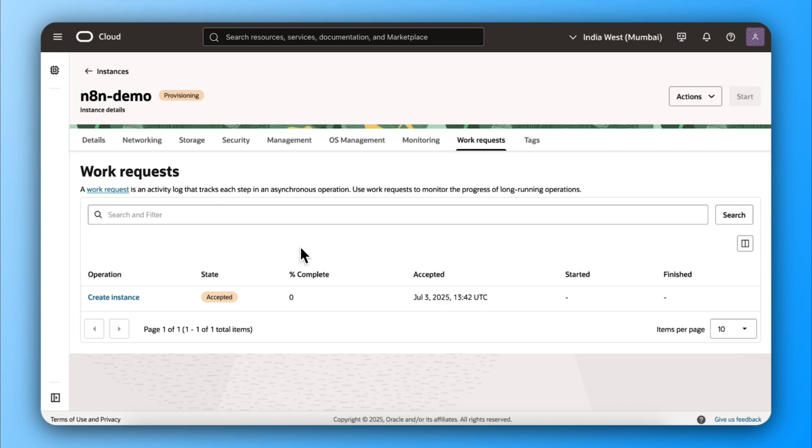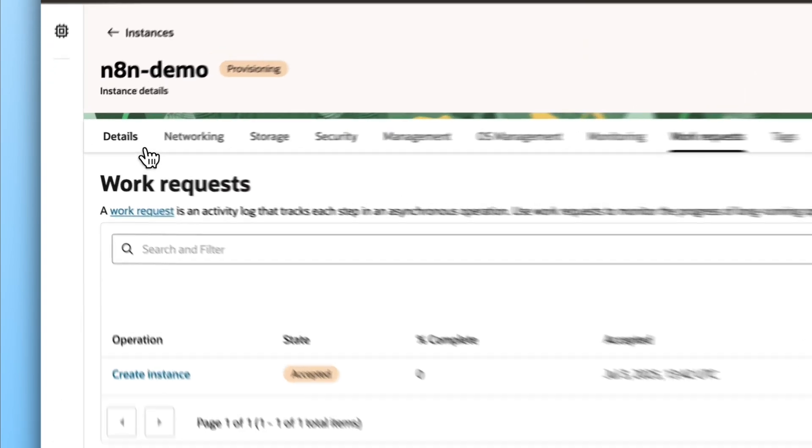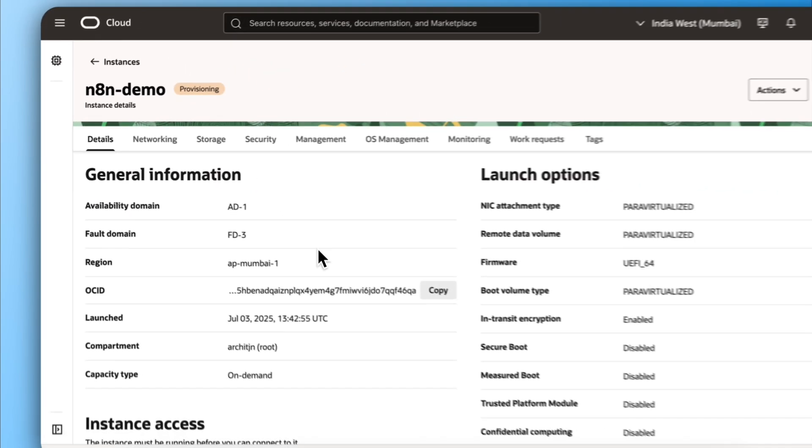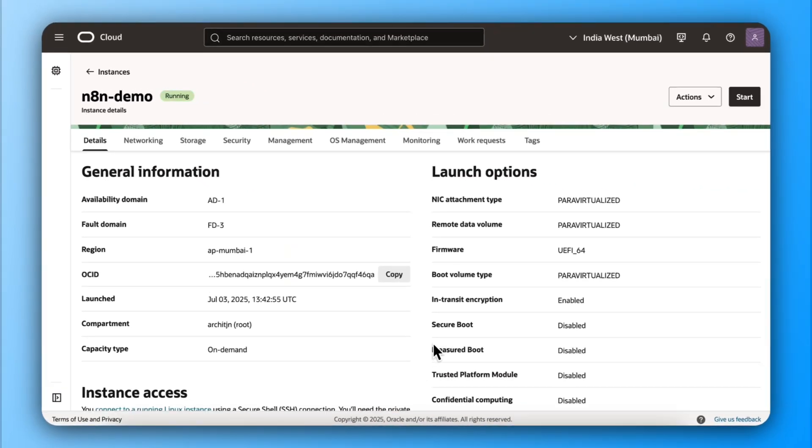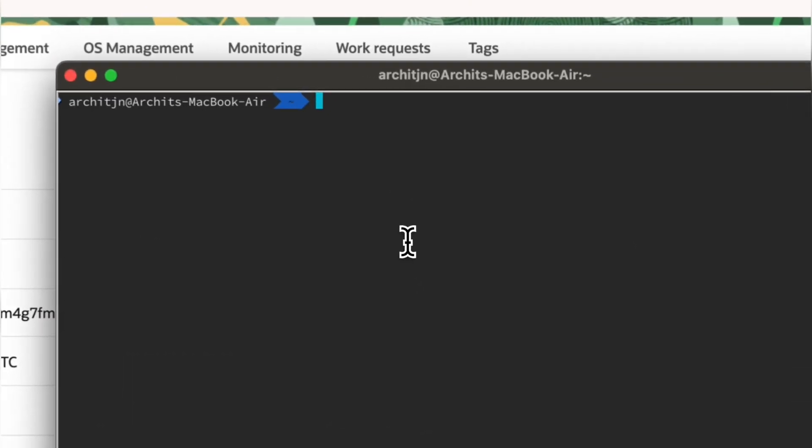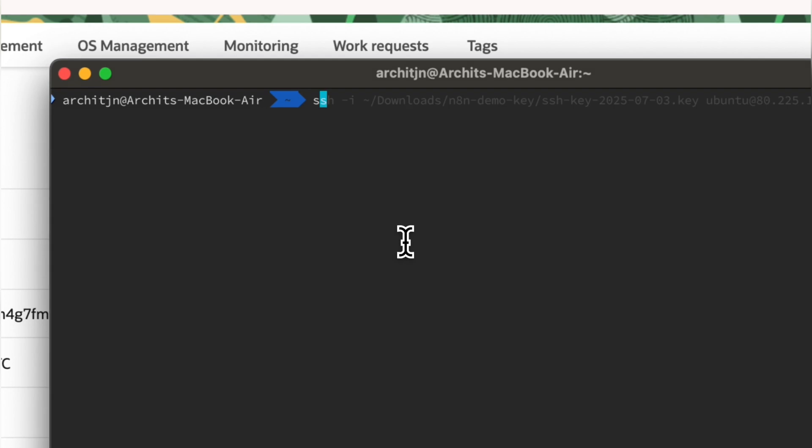Now we will run some commands. If you are on macOS or Linux, you can just use your normal terminal. And if you're using Windows, make sure to use PowerShell for all the commands. Every command in this video is provided with the video. You can copy-paste everything.